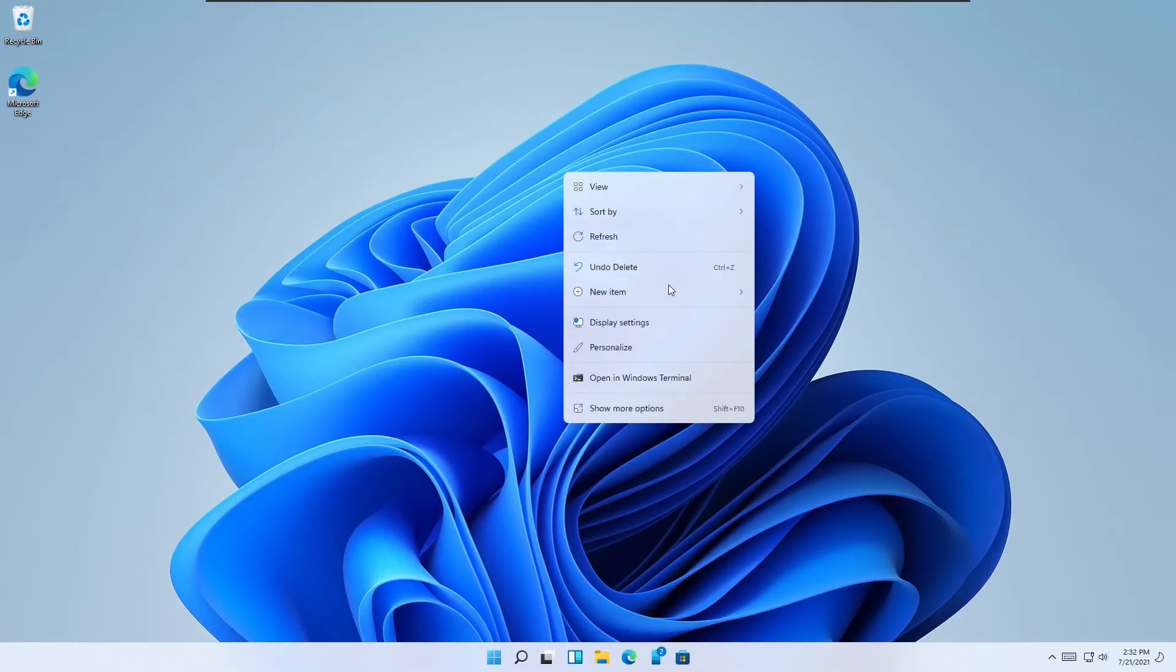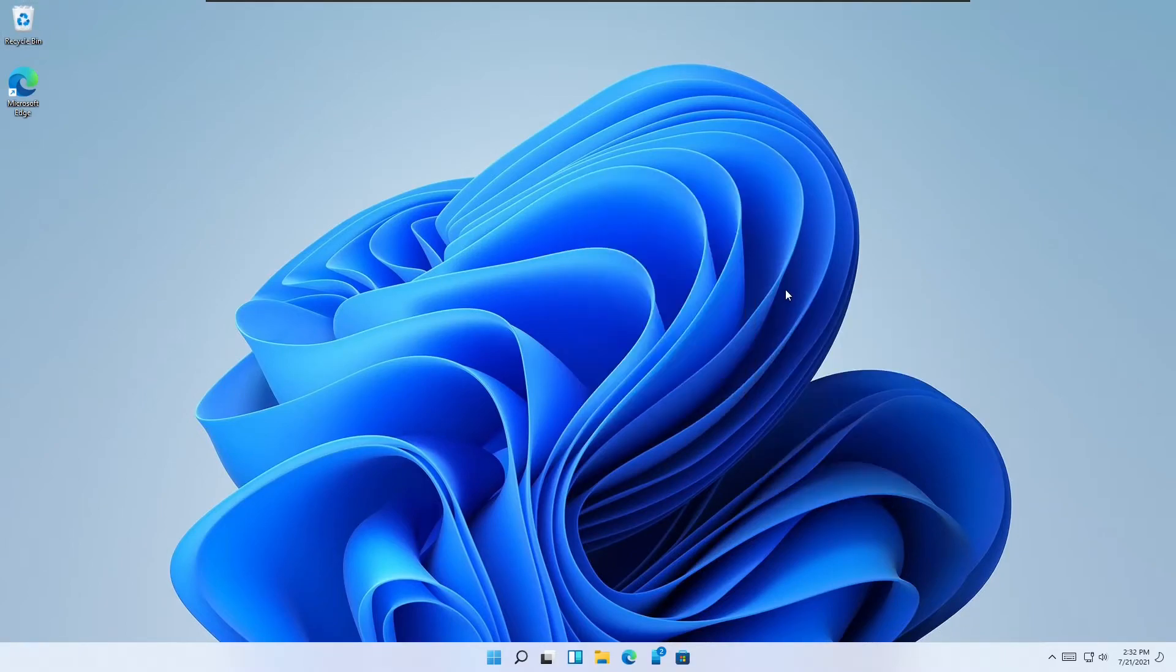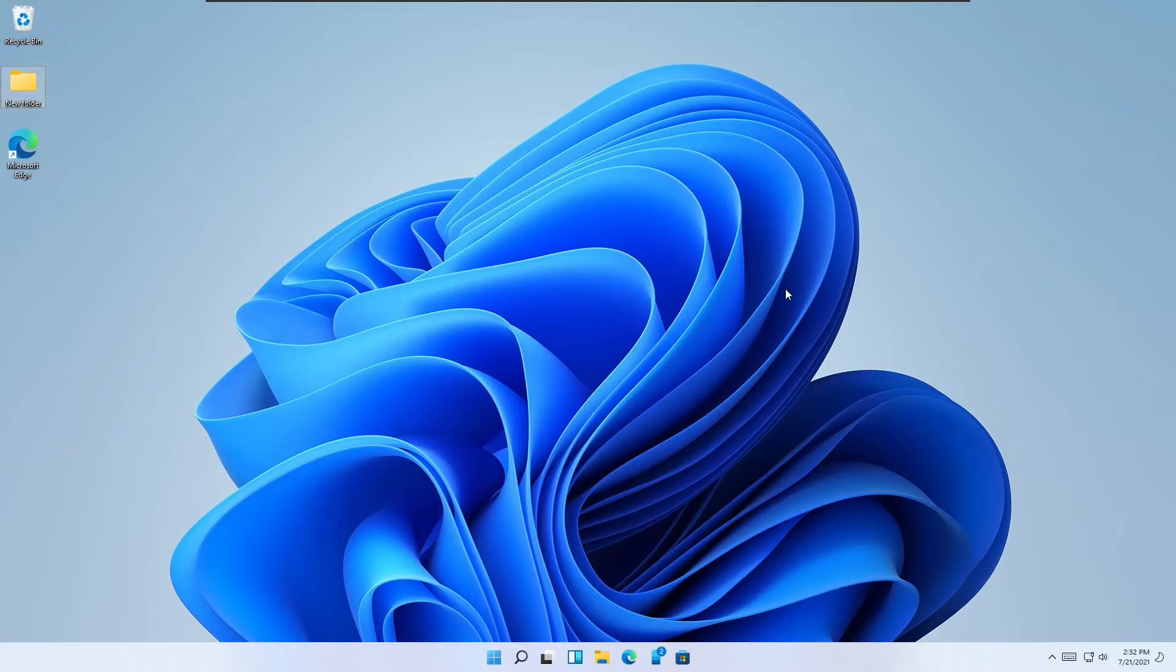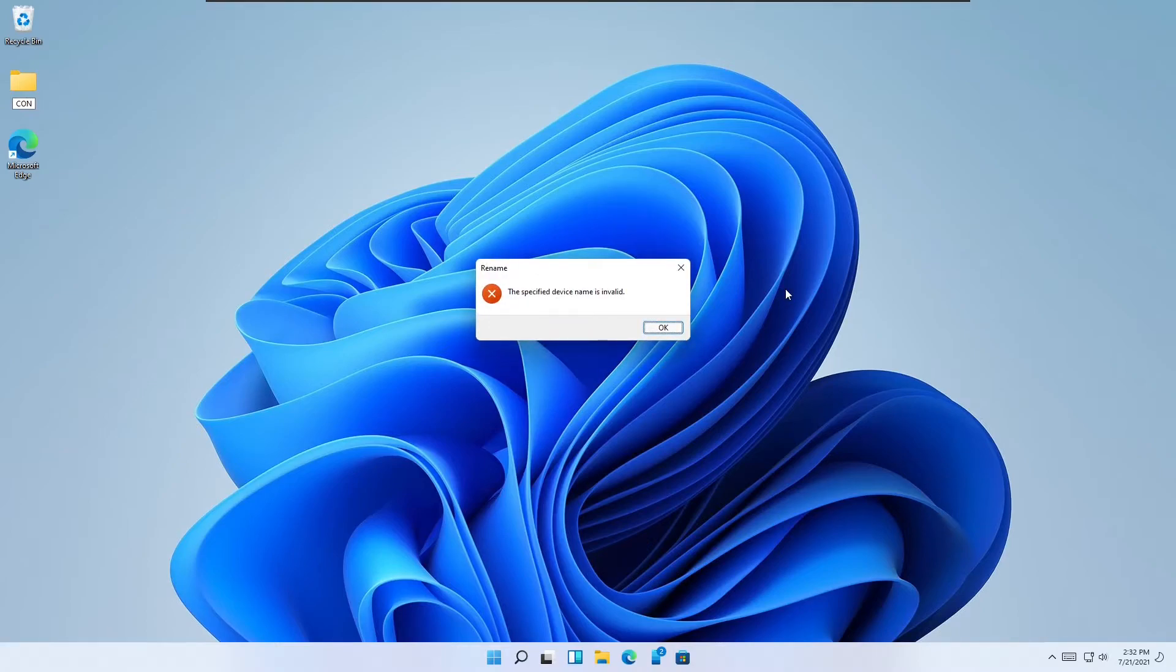Special words cannot be used as folder names. Here are a few interesting Windows 10 Easter eggs for times when you're naming folders or files. Did you know that you can't use the following names for your folders?